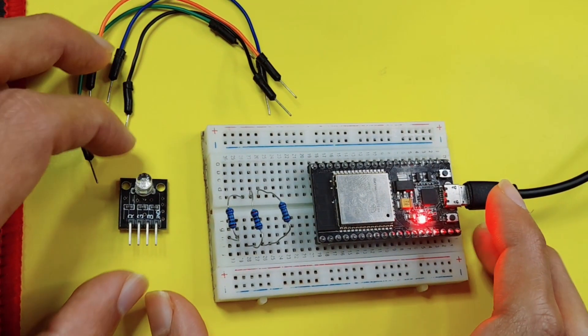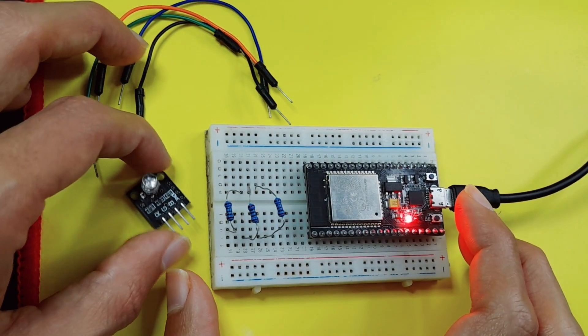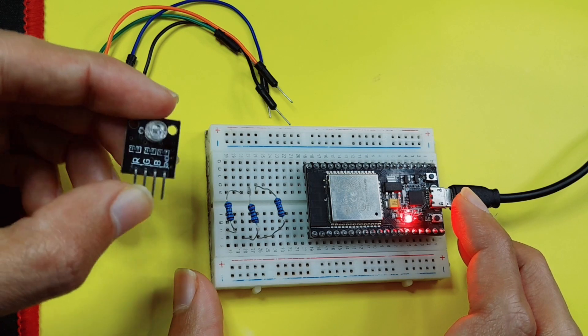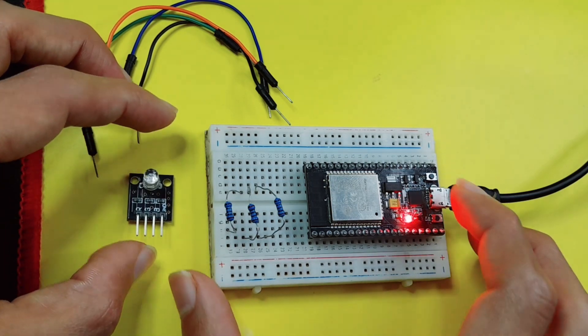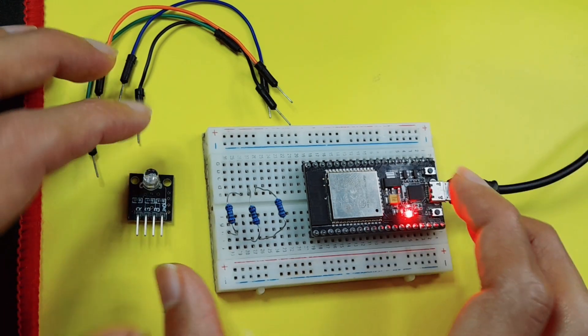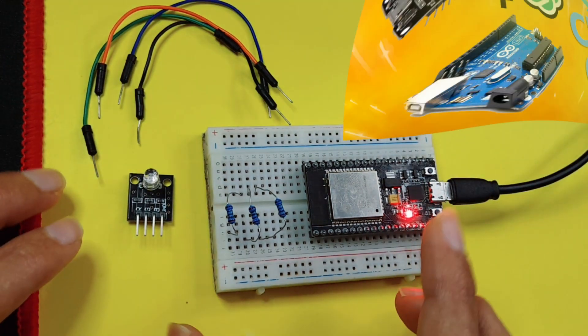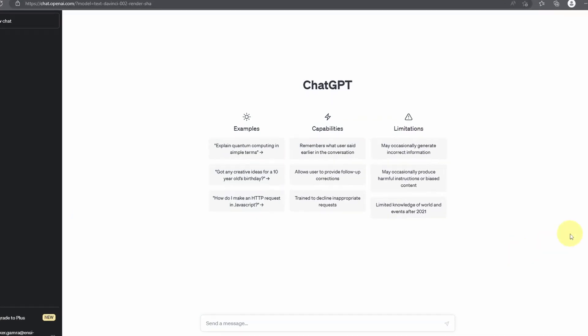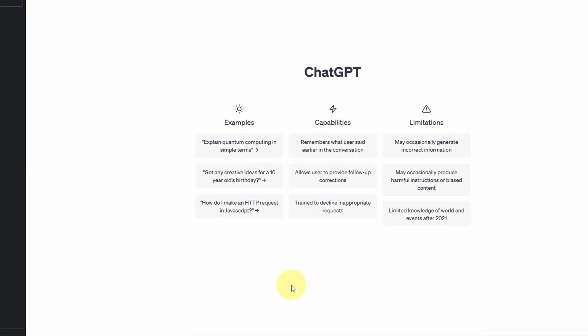Hey everyone and welcome back to my channel. In today's project we are going to control this RGB LED using an ESP32 web server, but we are not going to write the sketch. We're going to use ChatGPT. Probably you have heard about it. You could ask it and it can understand our language.